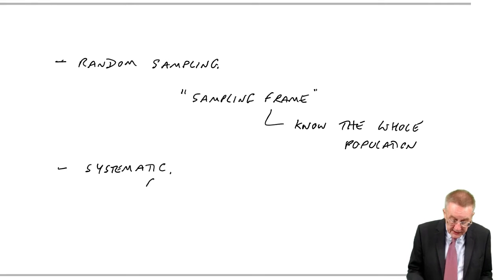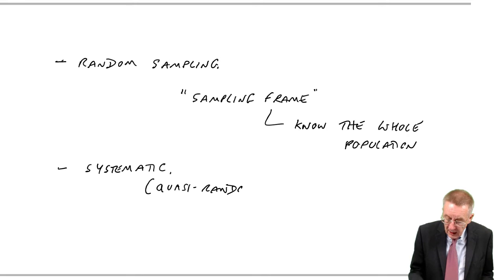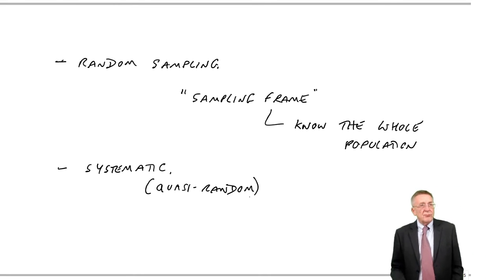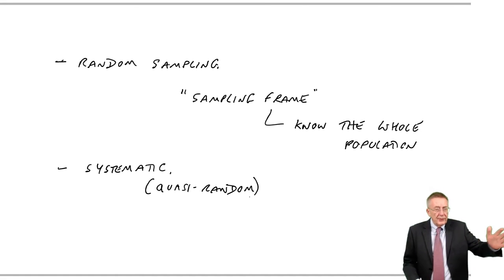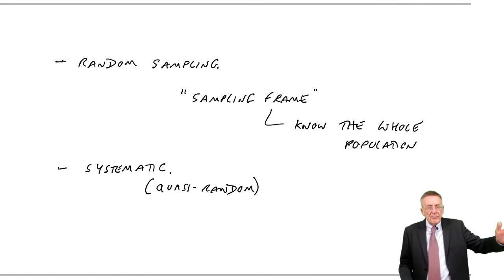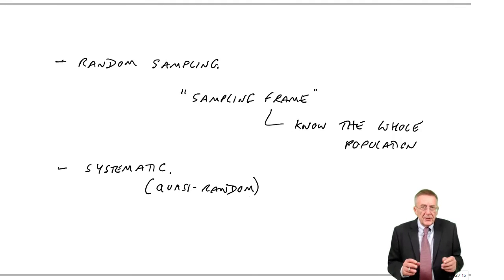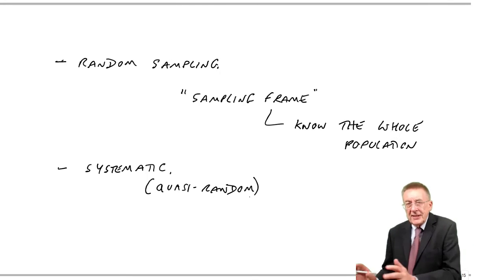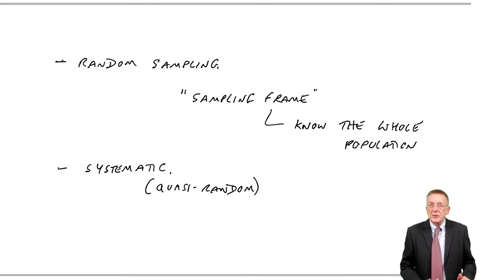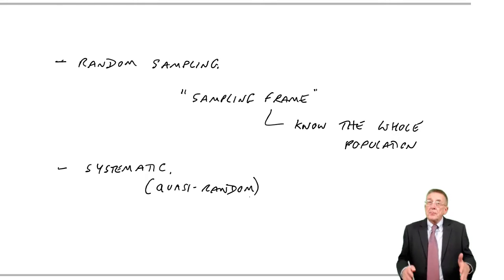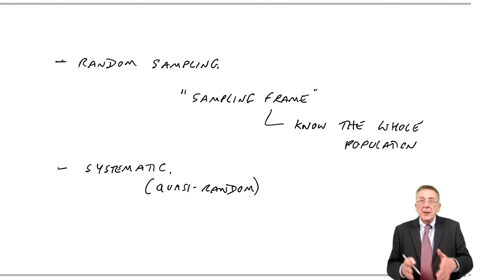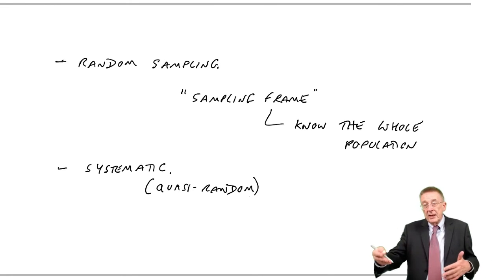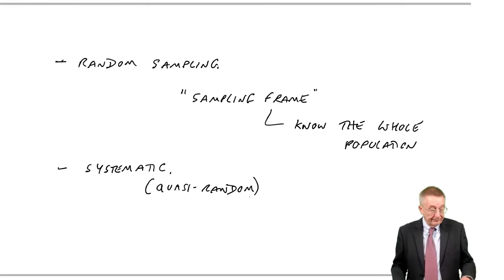I've written against it, it's quasi-random. All I mean by that is it's random in a sense, but it's not purely random. Every 100th. There's no bias. I'm not accidentally picking that sort of person or that sort of person. But it's not pure random, because clearly every person doesn't have an equal chance of being selected. You're either number 100, number 200, or you're not.